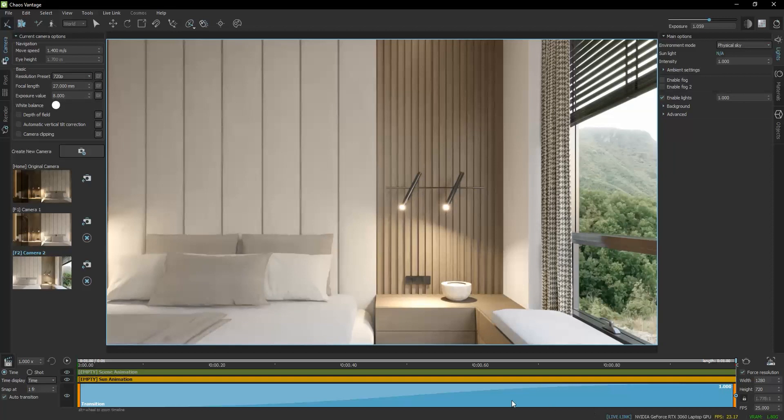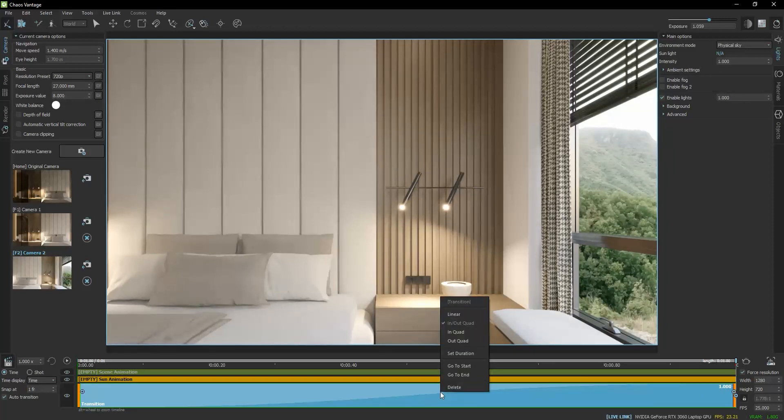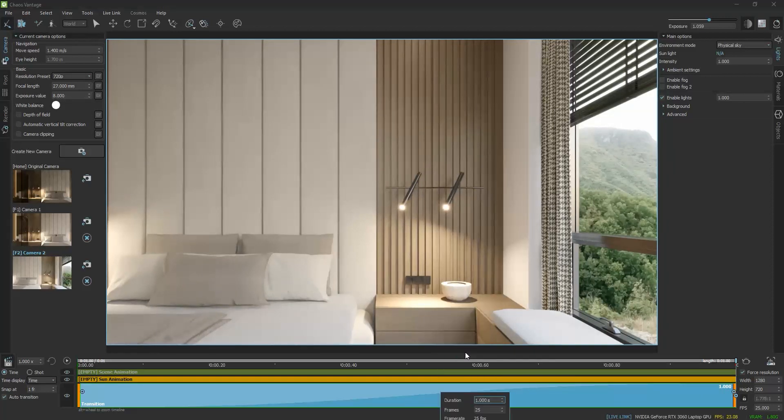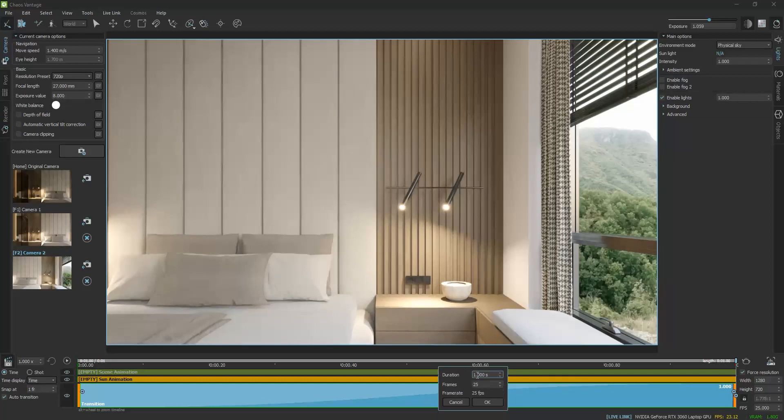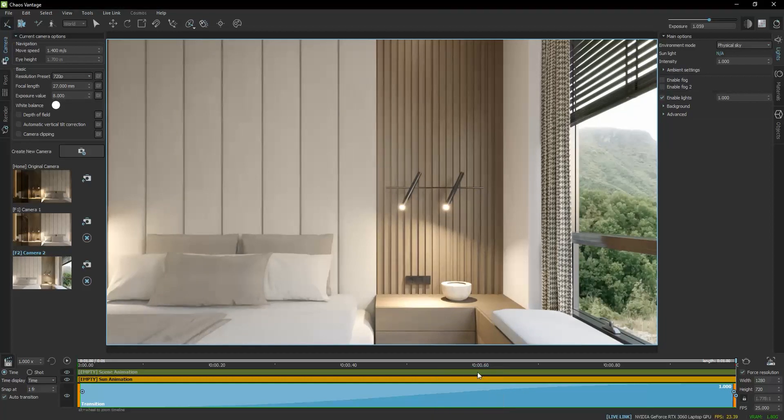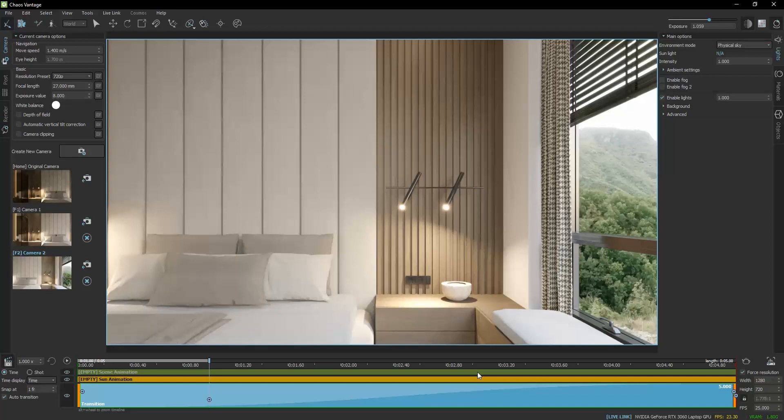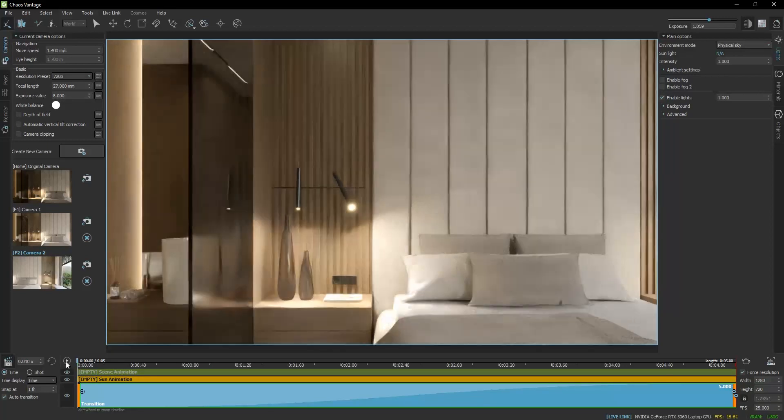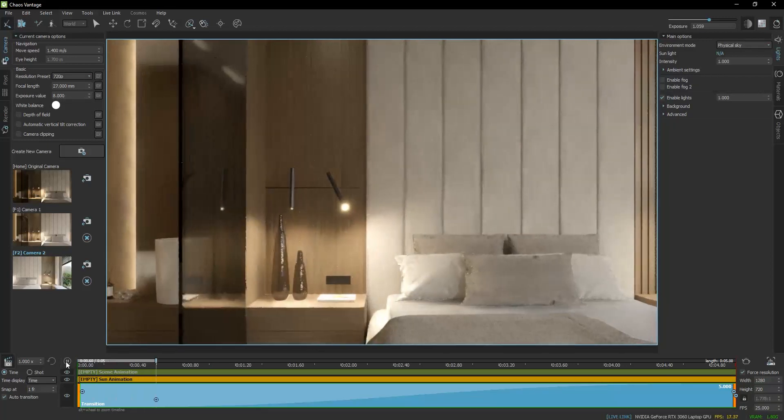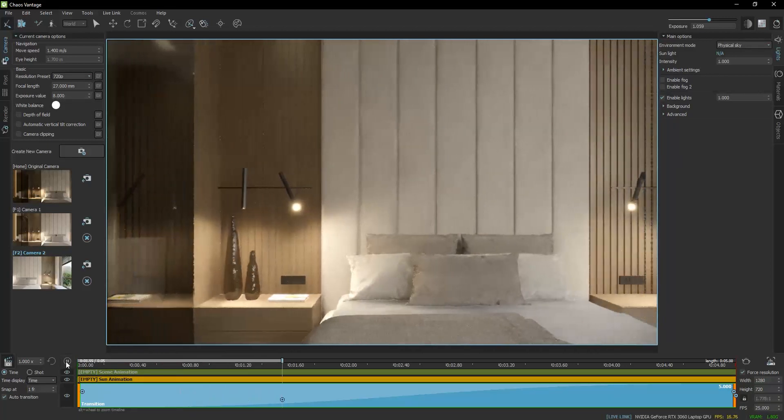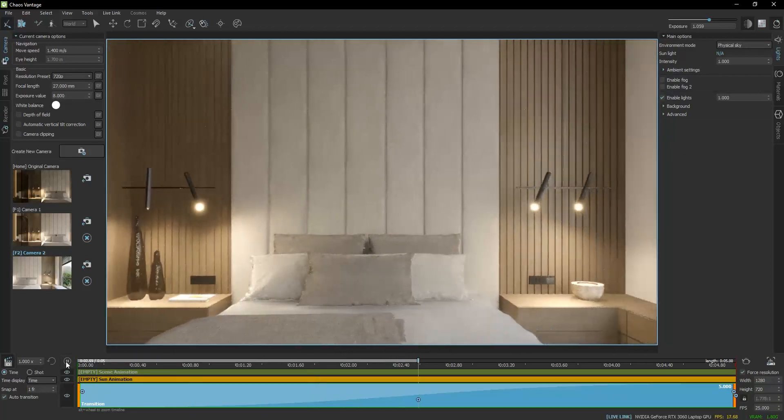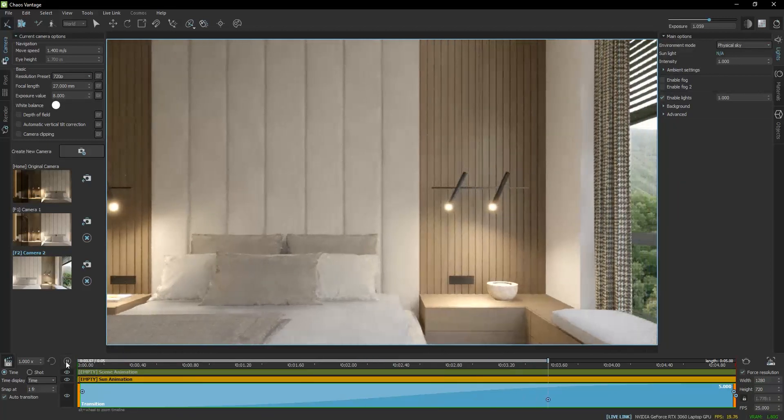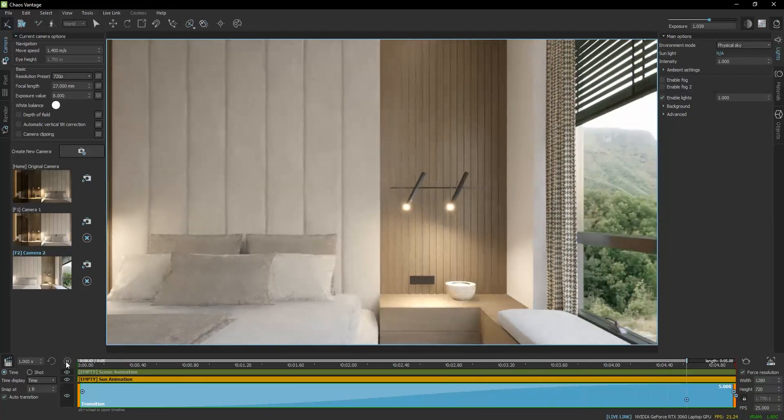If I right-click on the blue area and choose Set Duration, I can set the duration of the transition to 5 seconds. If we now press play, the duration has adjusted to 5 seconds.